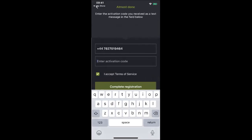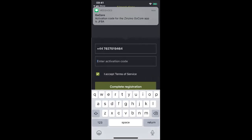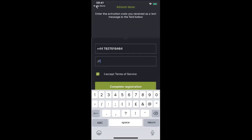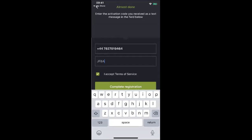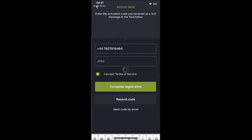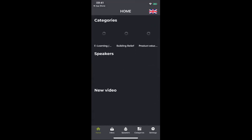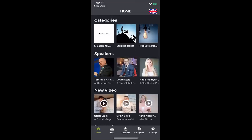Within seconds, it takes me to an activation page and there comes a text message: JF8A. So I enter JF8A, I accept the terms and conditions, and hit Complete Registration. And there I am — I am in my app. I now have access to GoCore.